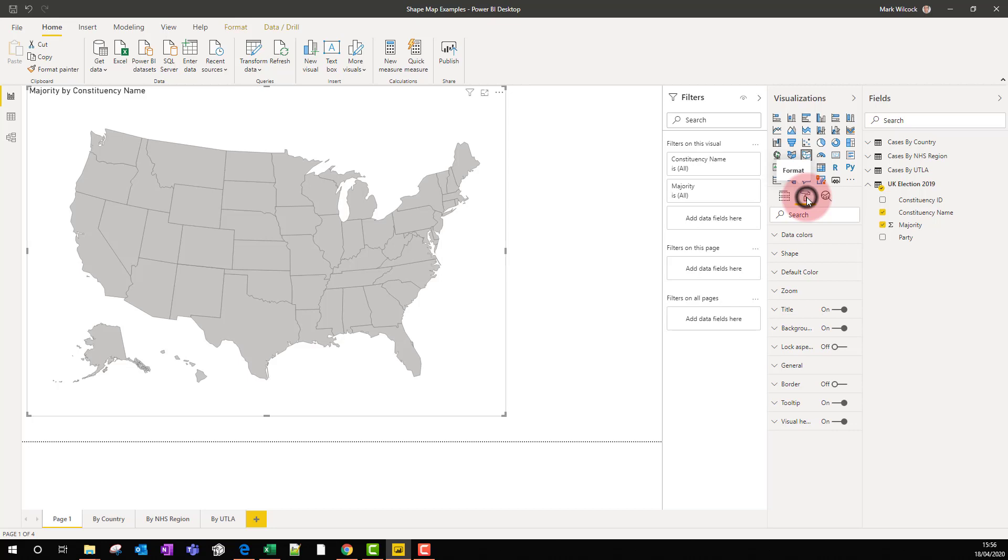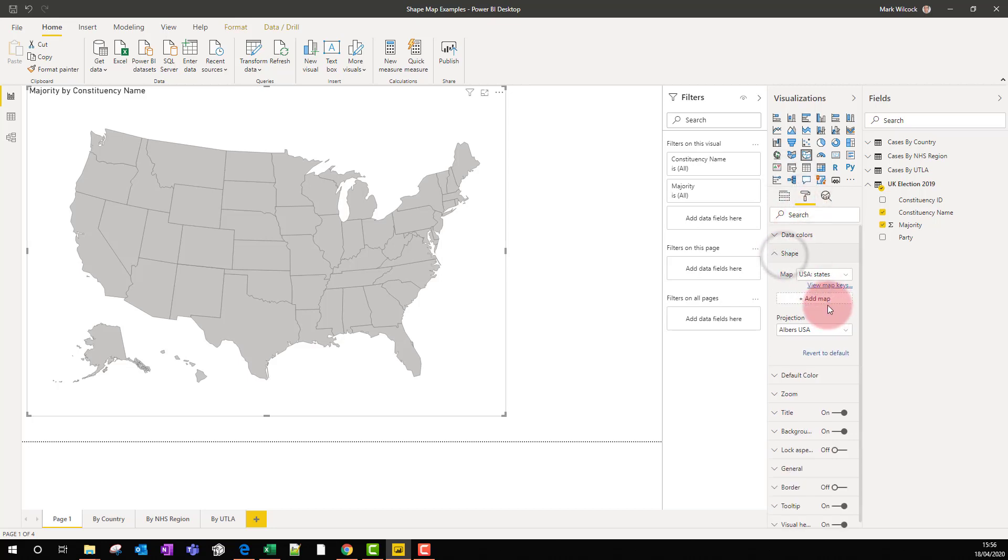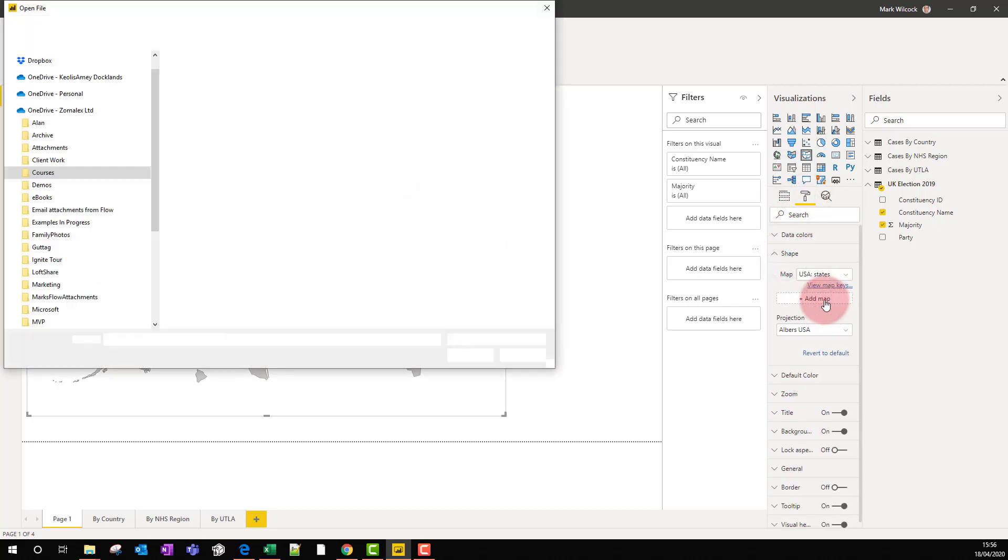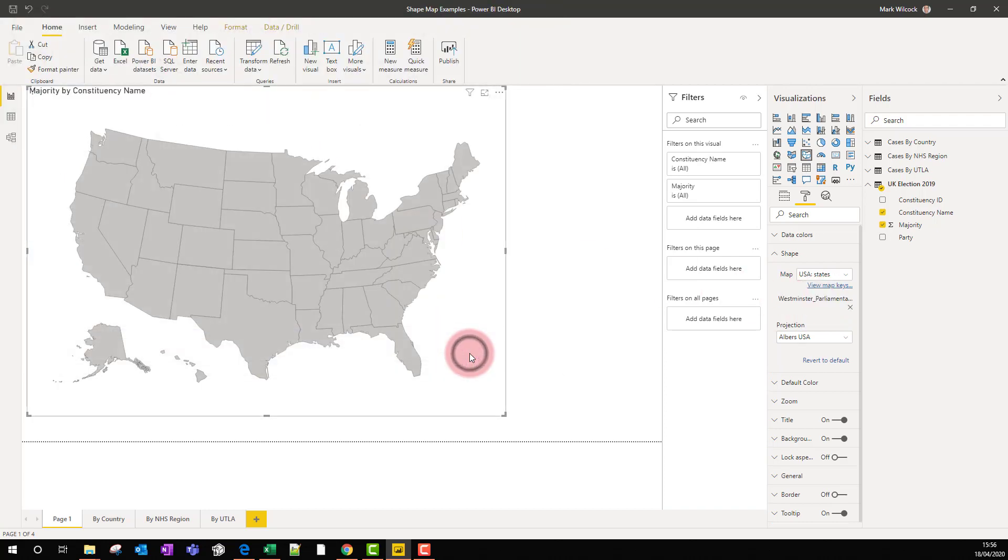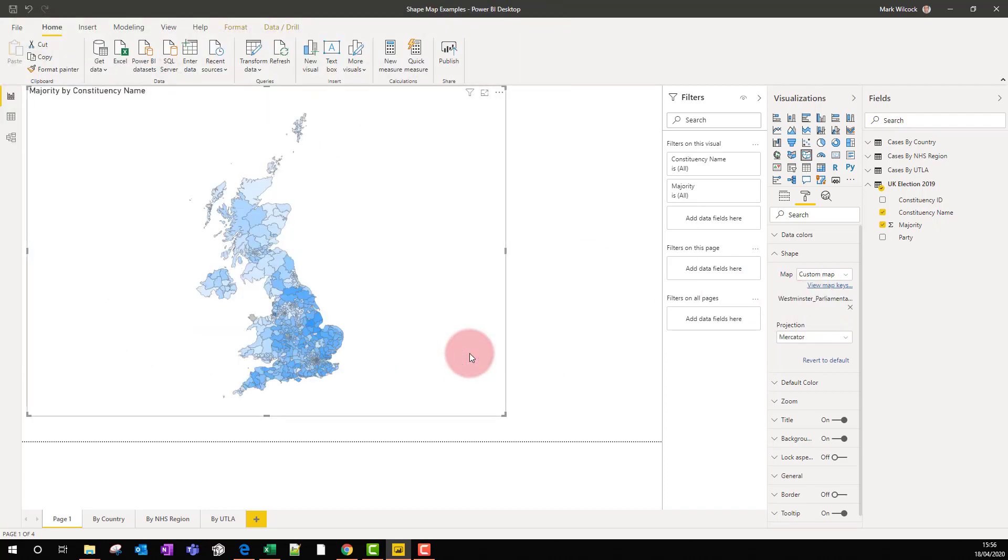We get a standard US date map. That's not what we need. We click on the formatting pane. We're going to Shape and we say add a map. The map that we want to shape is that JSON file of Westminster parliamentary constituencies, and there we have a map.